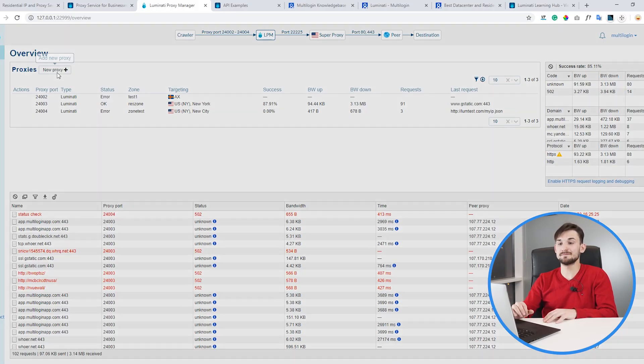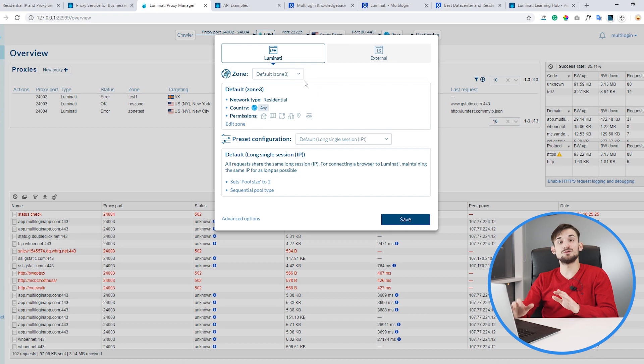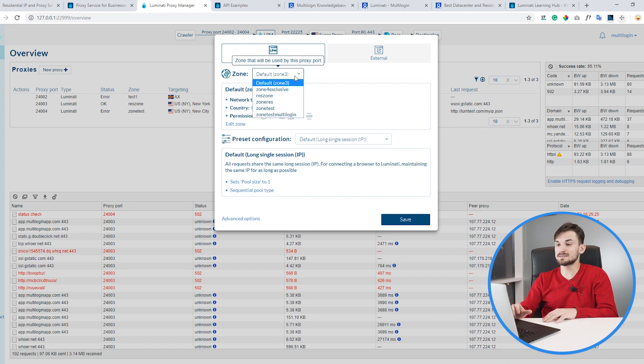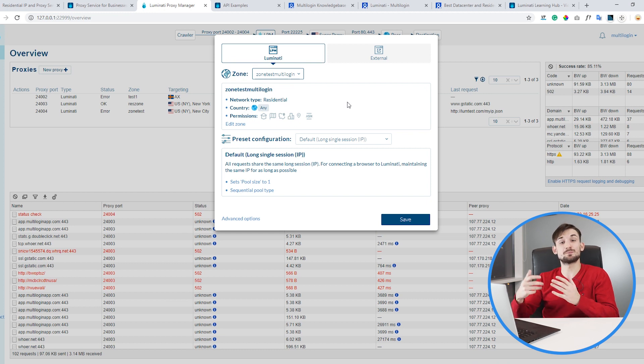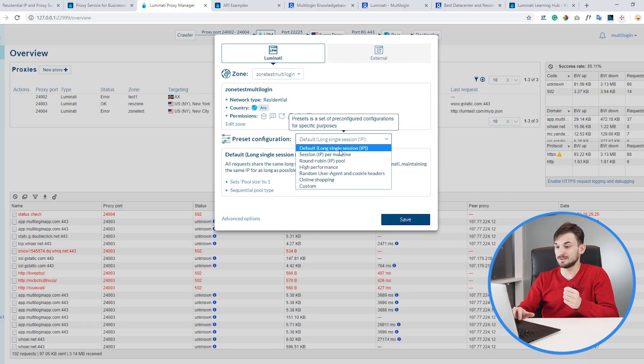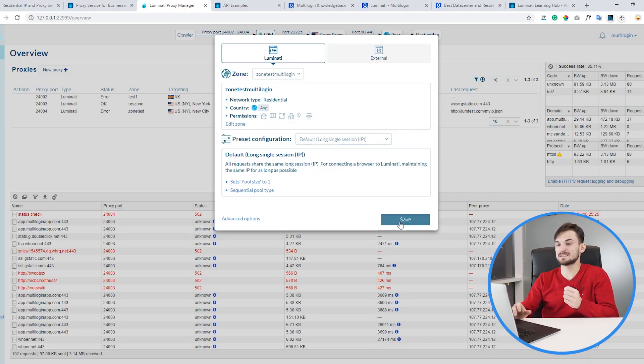Let's go ahead and create a new proxy. Here we will need to choose the zone that we have created — our zone is 'zone test multi-login', there it is. After that we need to choose a preset, which defines how your proxy will behave. We recommend using the default one, especially if you're using it to manage multiple social profiles. This preset will enable you to maintain the same IP for as long as possible. We have chosen the long single session IP, the default setting, and click save.